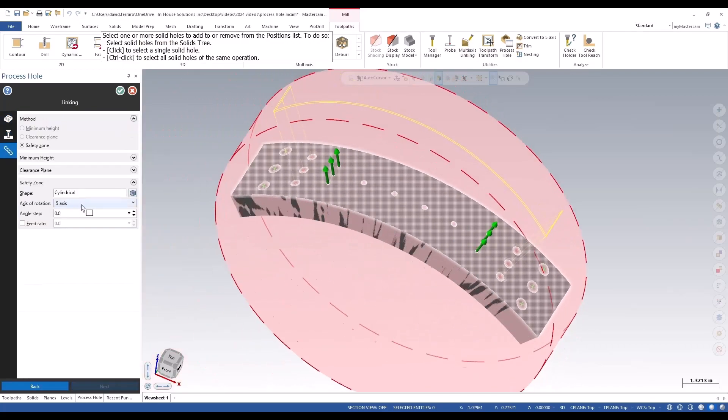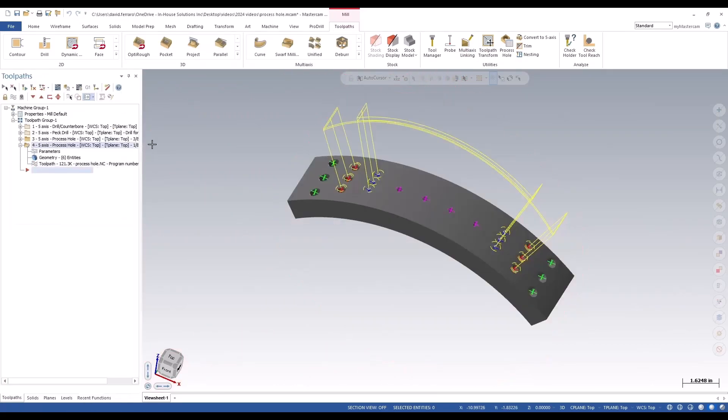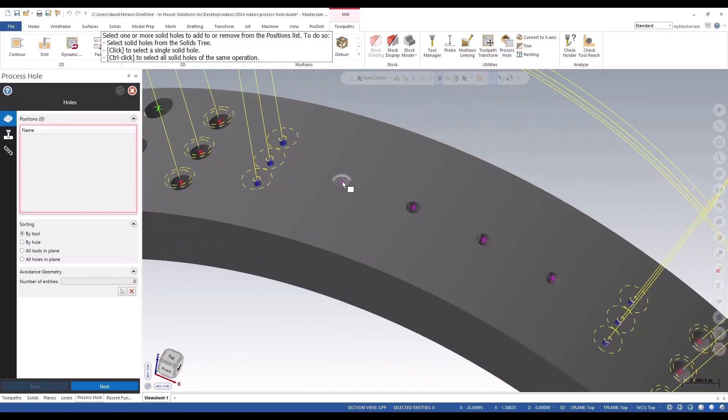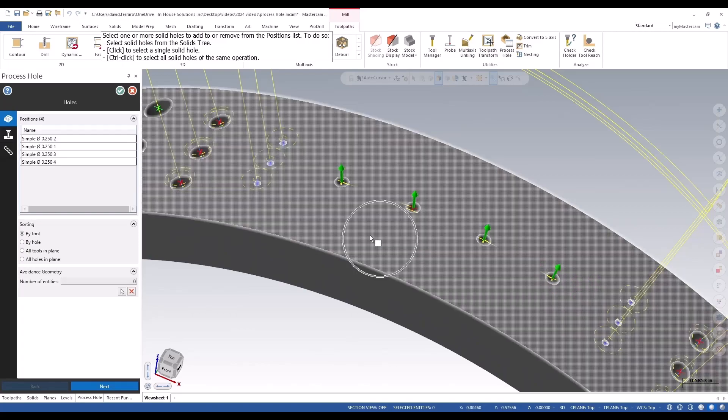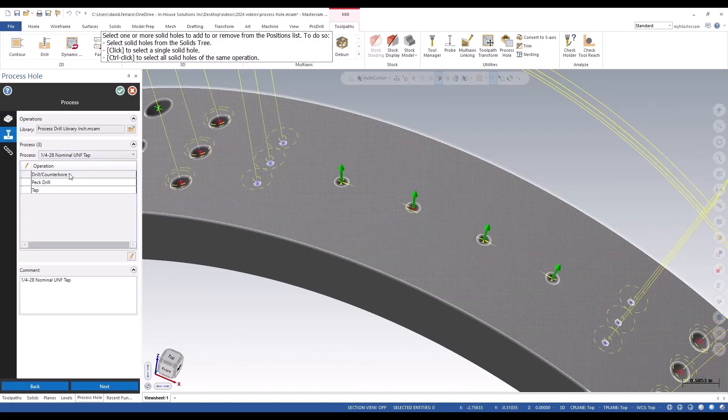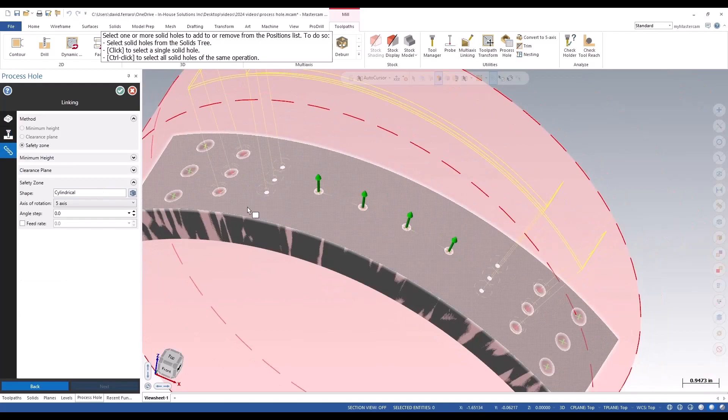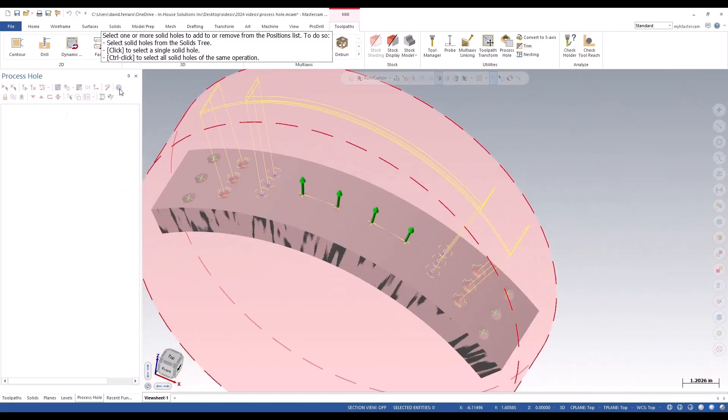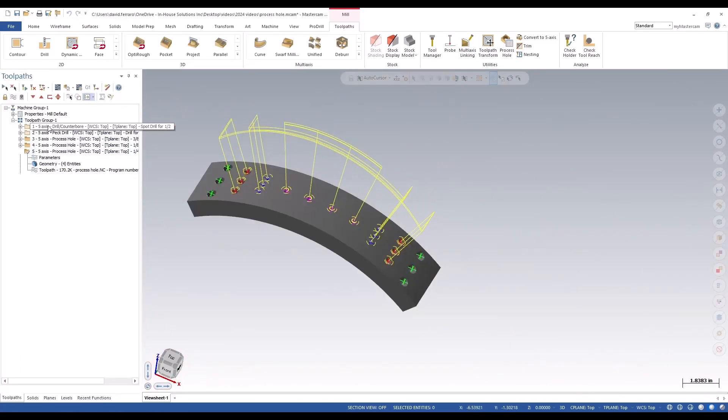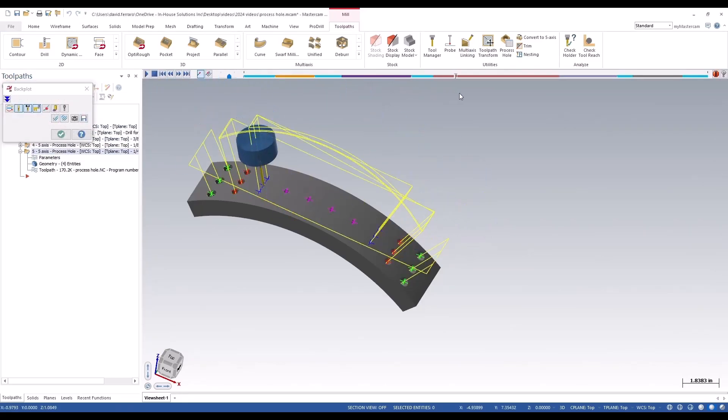And then just the last holes here, pick my process, green check out. And all the holes are programmed now quickly and efficiently.